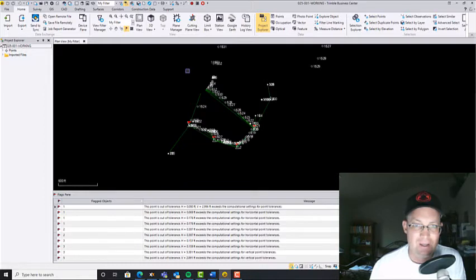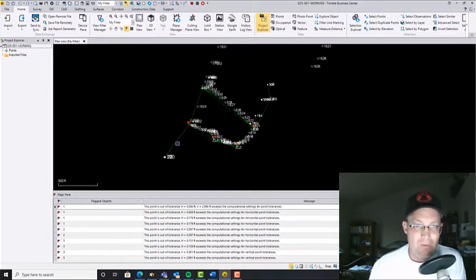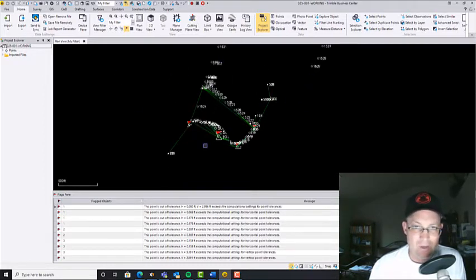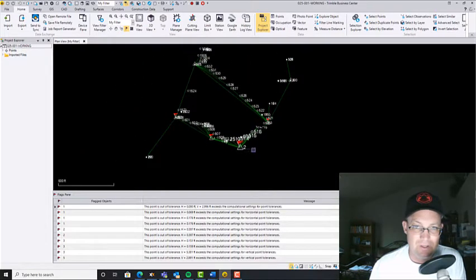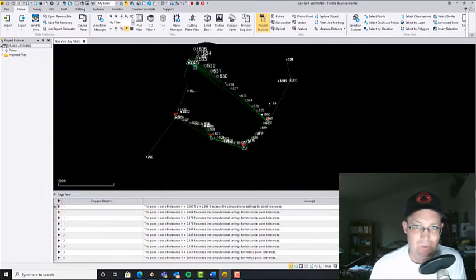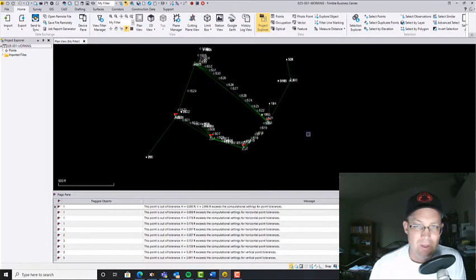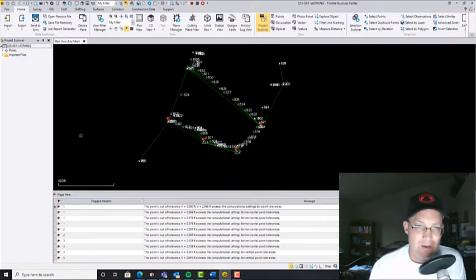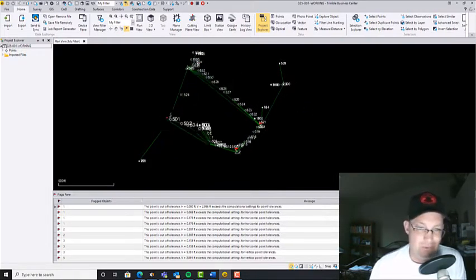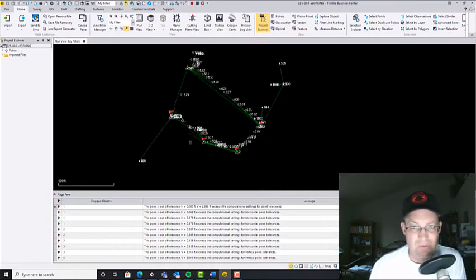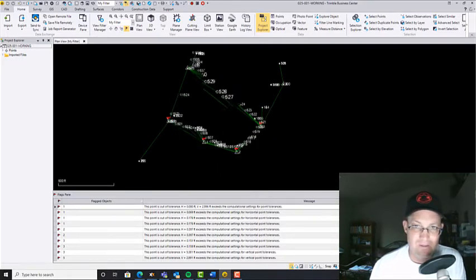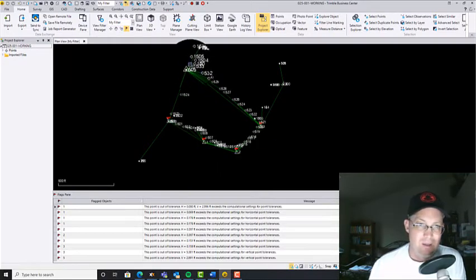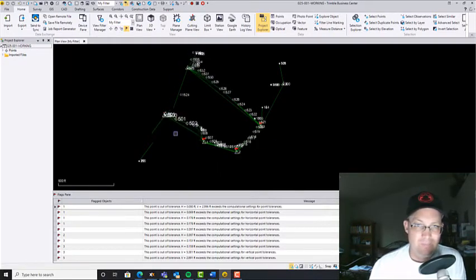So this first project I've got some total, we went out, we did some fast static work on a project to establish these primary control points here that you can see kind of around our parcel. So there's five of them. And then we went out, we did some total station work. We tied in, did a little bit of topo, tied in some fences.